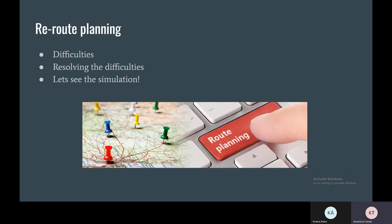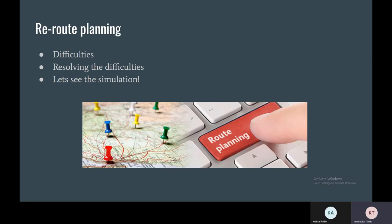When we experimented with VEINS, we concluded that when each node spawns in the simulation, they define an efficient route for themselves at the beginning of their journey. And if you don't do anything, just close down the road, they won't reroute themselves.